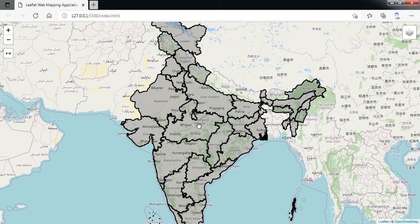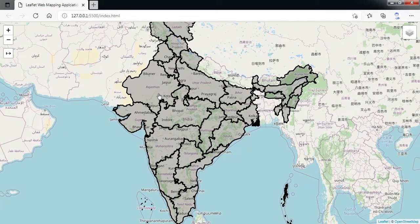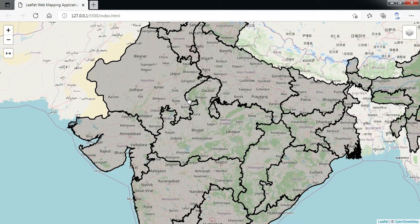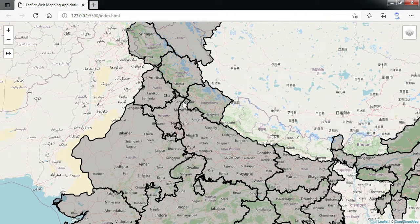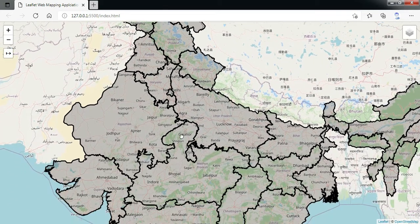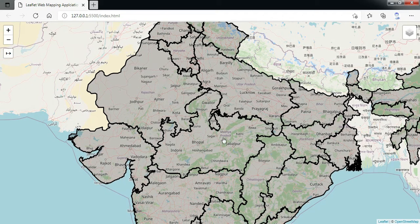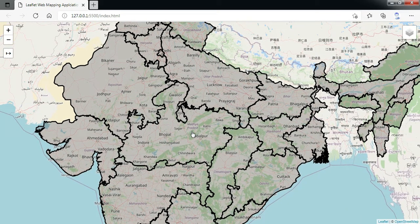Hello friends, welcome to the fourth session of our Leaflet series. In today's session we are going to add a GeoJSON file into our web map. This GeoJSON file is an India state boundary coming from my local hard disk. We will add this file and when we add it for the first time, by default it will display with the default symbology defined in Leaflet. We are going to change the symbology and assign color as per our requirement.